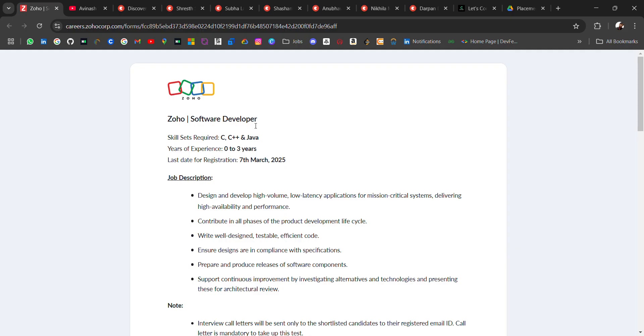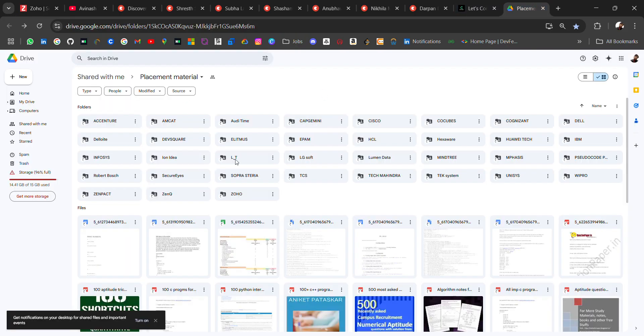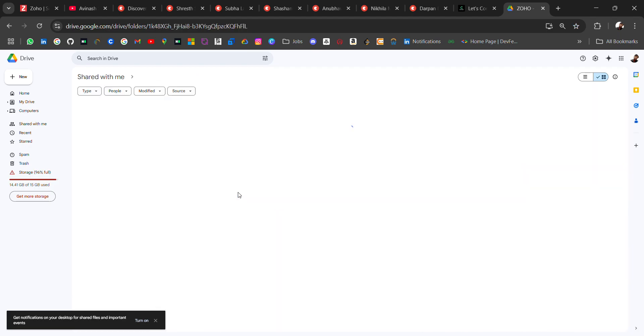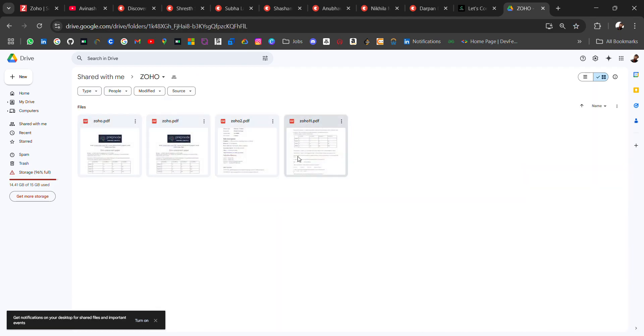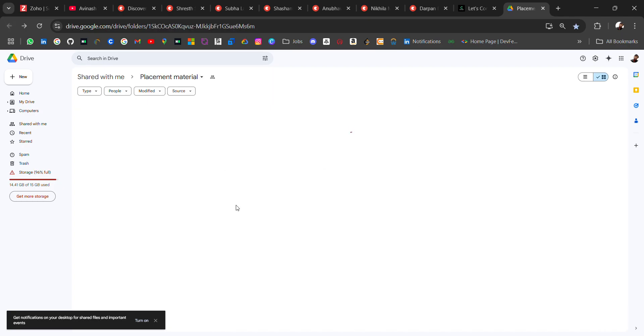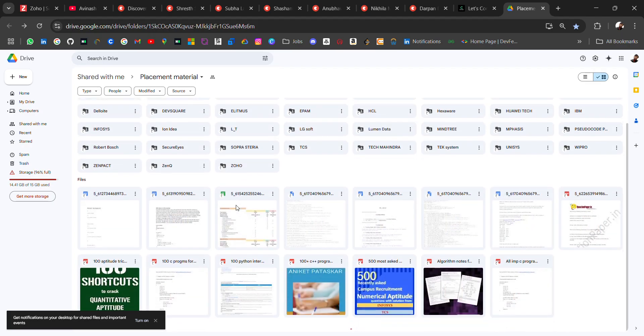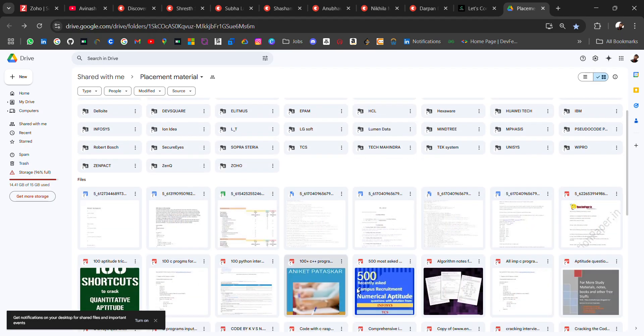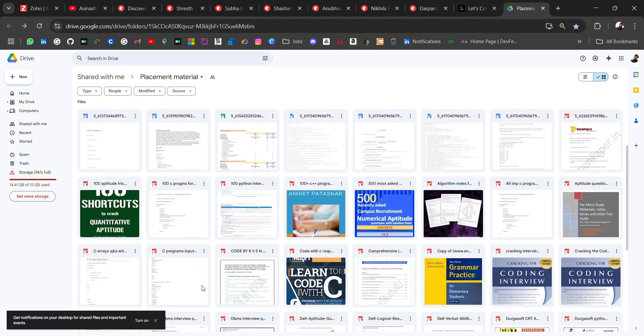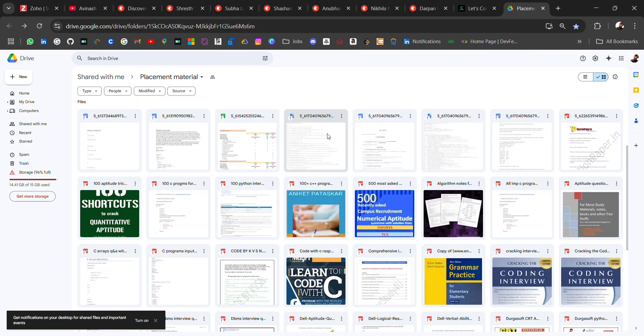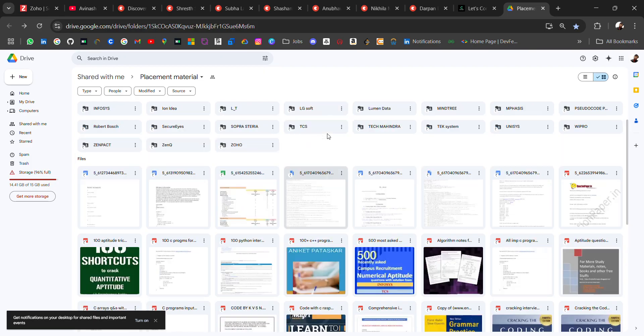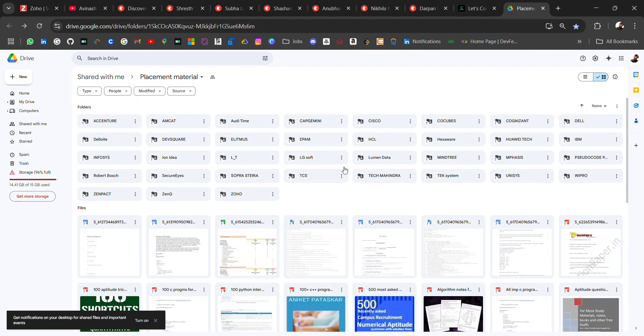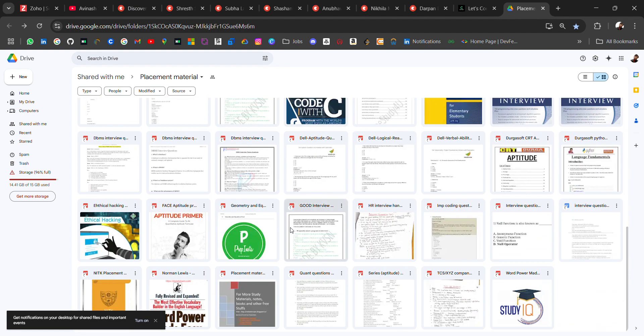Now, about the resource, the placement drive which I was talking at the start. Here you will get the 30 plus companies placement material. If you're looking for Zoho here you will get many PDFs for Zoho related. There are some general placement material like numerical aptitude, quantitative aptitude. These days you will have online assessment like for TCS, for Wipro. You will get the resources for those companies as well. Go check it out. All the links will be in the description.